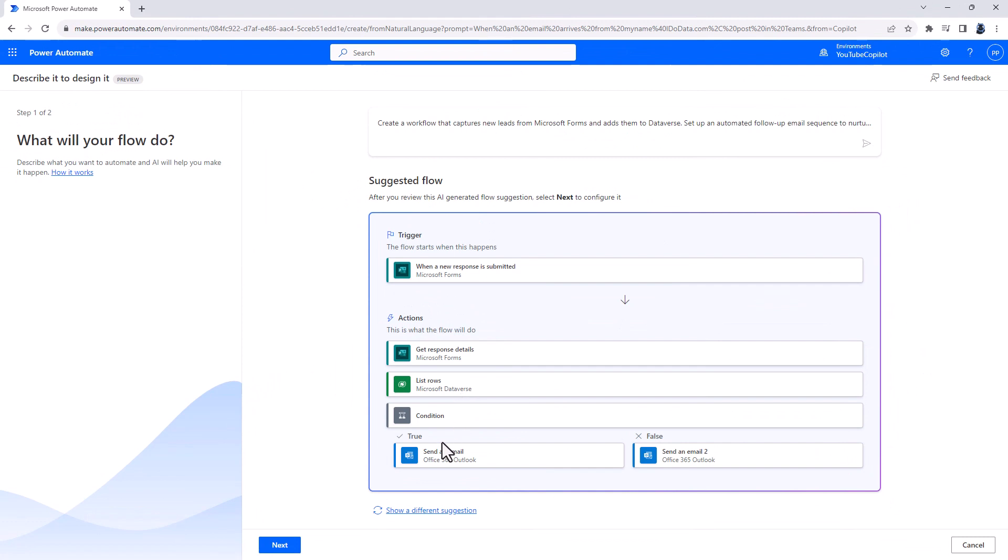Create a workflow that captures new leads from Microsoft Forms and adds them into the Dataverse. Set up an automated follow-up email sequence to nurture leads over time.